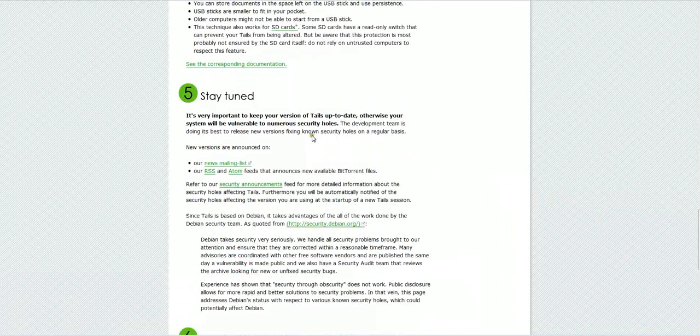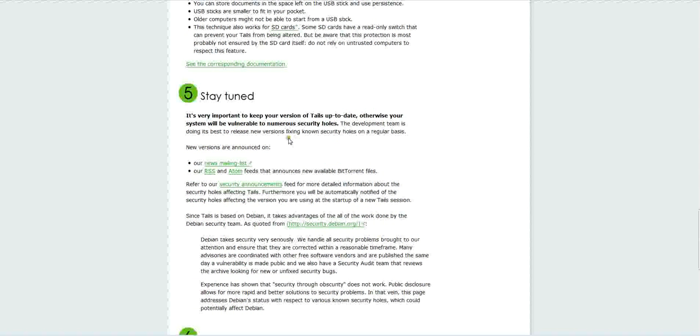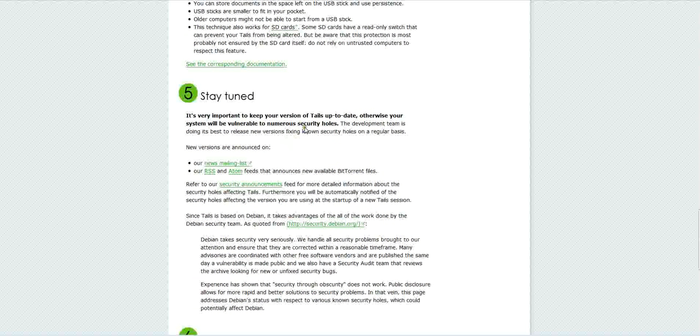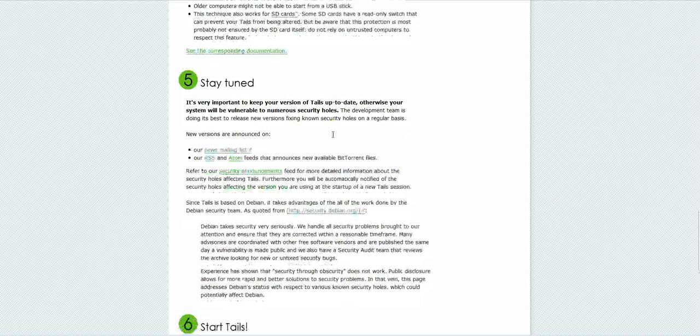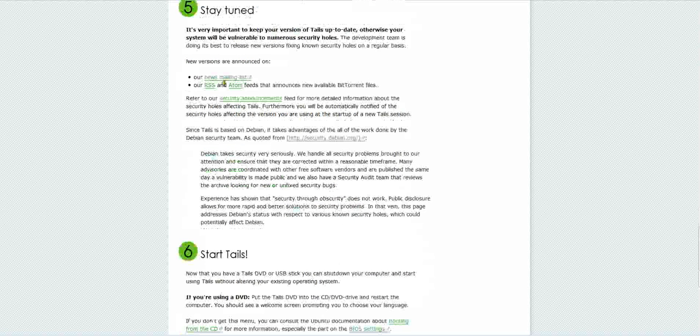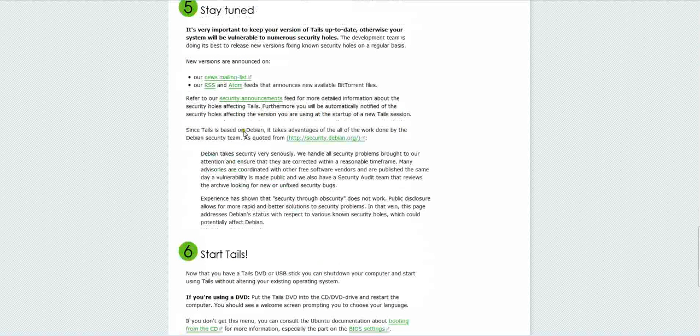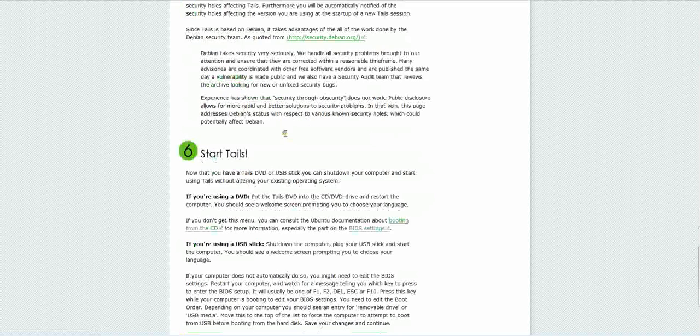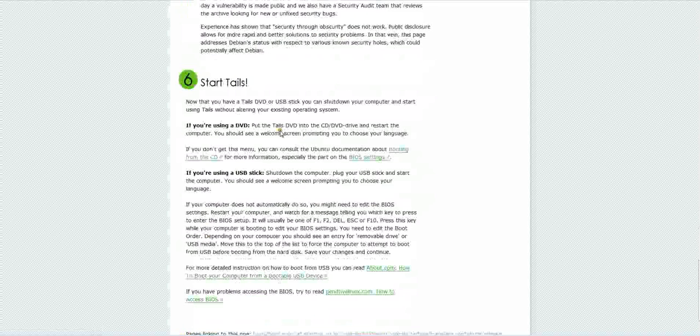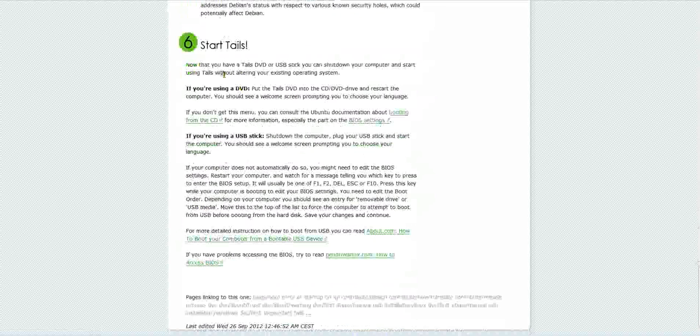And very important to keep your version up to date. Otherwise, your system will be vulnerable to numerous security holes. So you want to read all of that. Sign up to their newsletter or to their RSS or to the Atom feed. Once you do that, go ahead and do start tails. Go ahead and start using it.